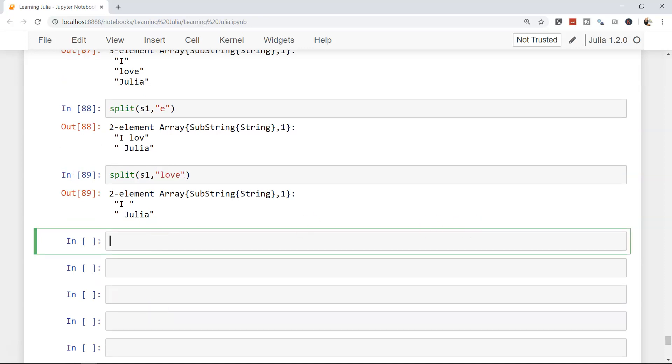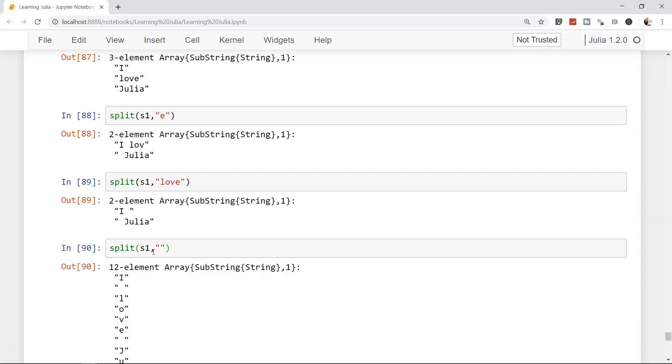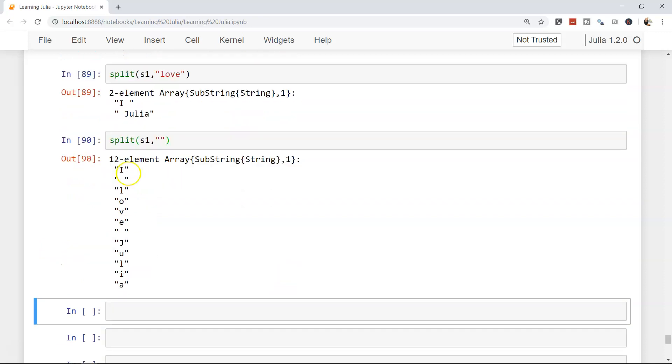What if you need every single character? If that's what your need is, that's also possible. s1 and just two double quotations, opening and closing, and you will get every single character: 'I', 'love', 'Julia'. That's how you can do it.